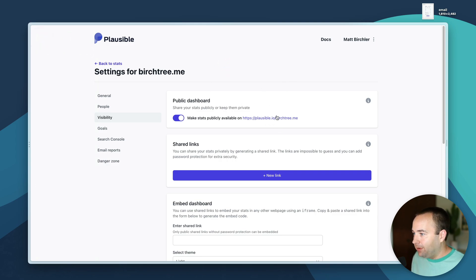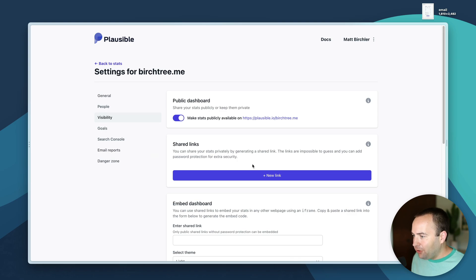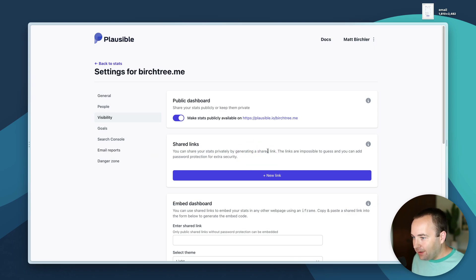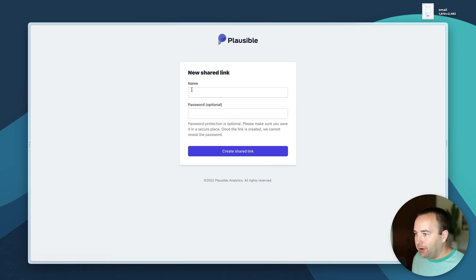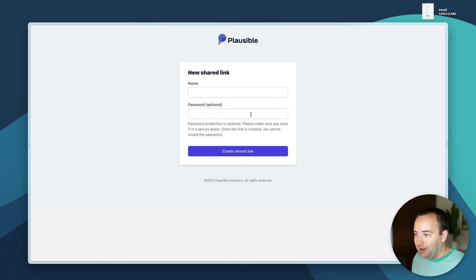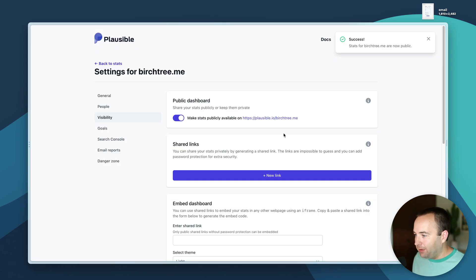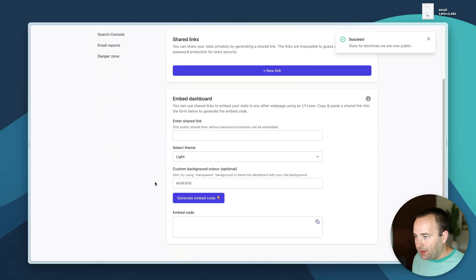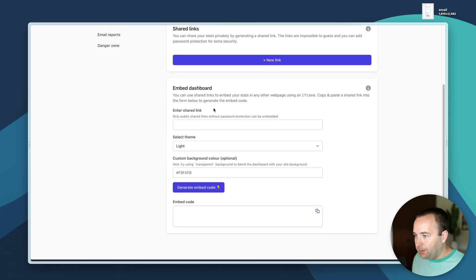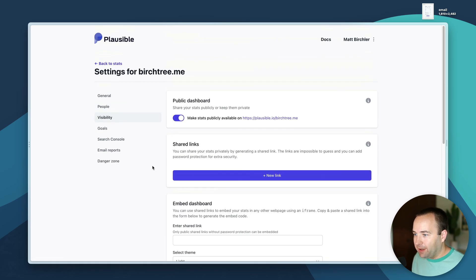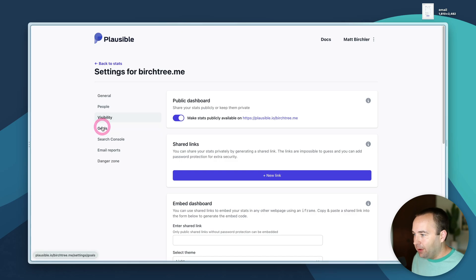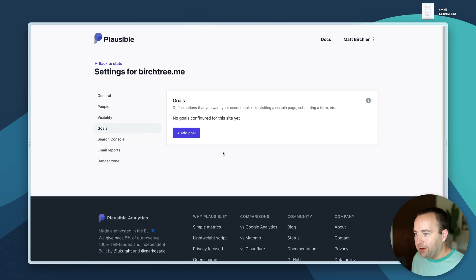Shared links - I can share your stats privately by generating a link and then add password security to it. I'm not going to do that but it would ask you to do a password. I can do an embed of the dashboard, looks like I can embed the HTML that would put this on another website. That's kind of cool if you want to make a dashboard for people or let them view your analytics somewhere else.